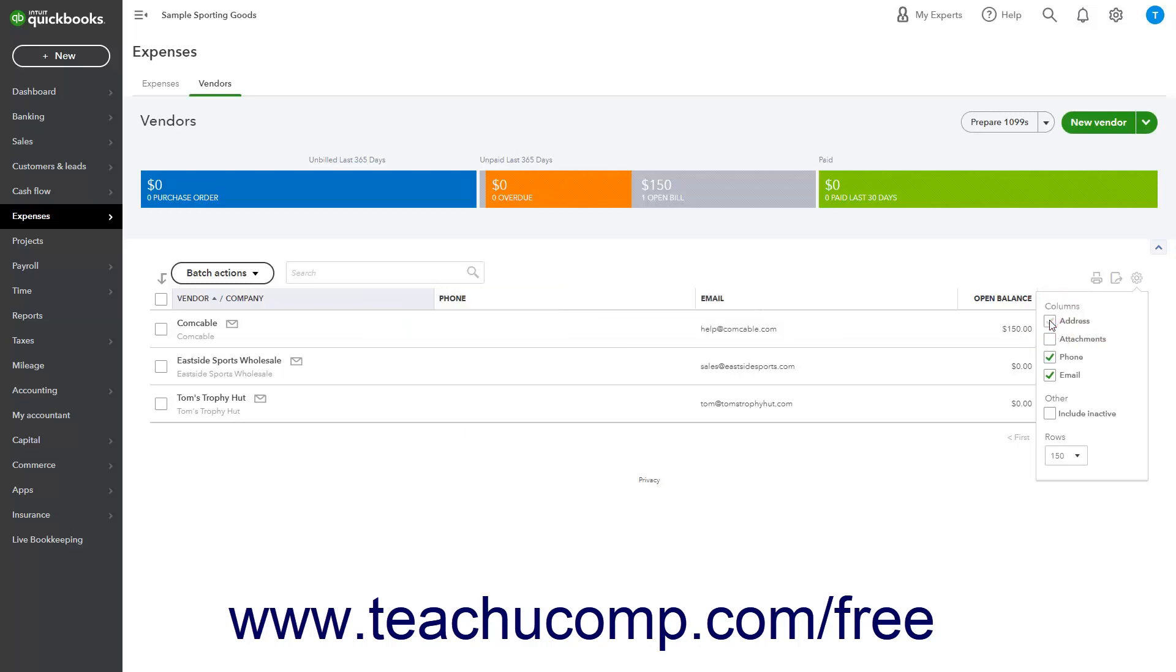To show any inactive vendors within the list, check the Include inactive checkbox under the Other heading in the dropdown menu. To select the number of vendor rows to show per page in the list, click the Rows dropdown in the dropdown menu and select the number of rows to show.